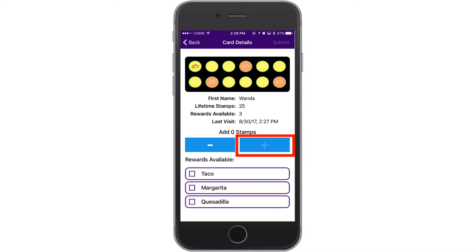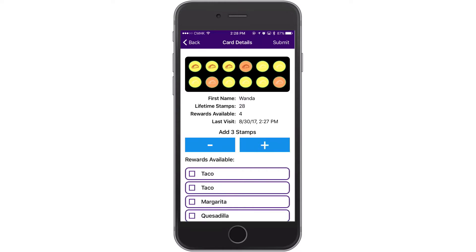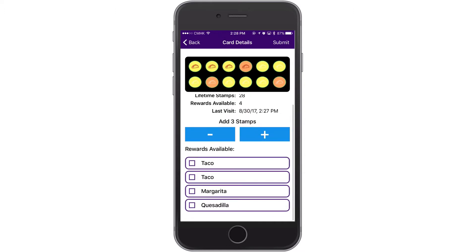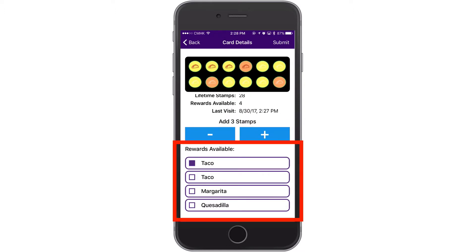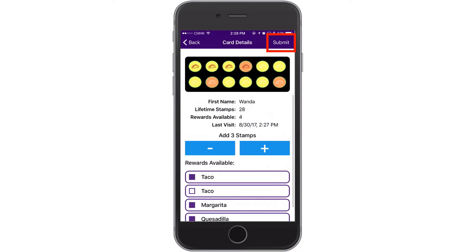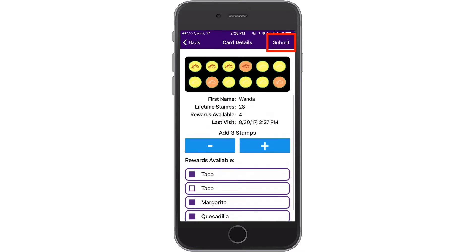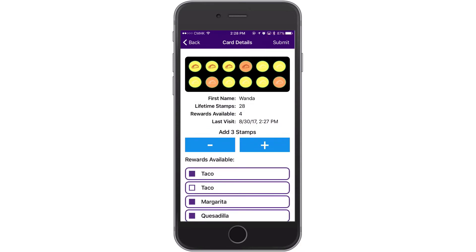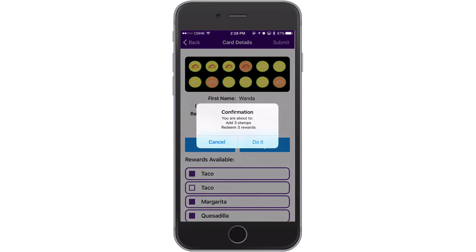Simply tap on the plus icon to add stamps or the minus icon to reduce stamps. If your customers have rewards available, you can also tap on the rewards they would like to redeem. When you're ready, tap on the Submit button at the top right and confirm the number of stamps you want to issue and rewards you want to redeem.